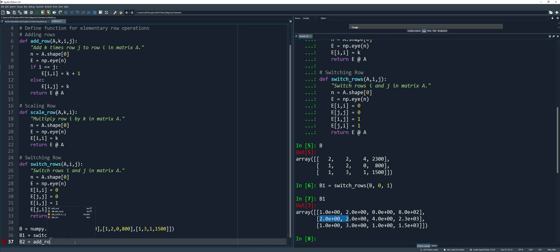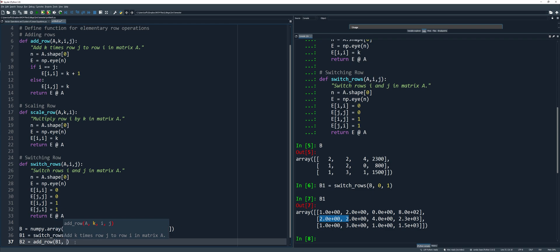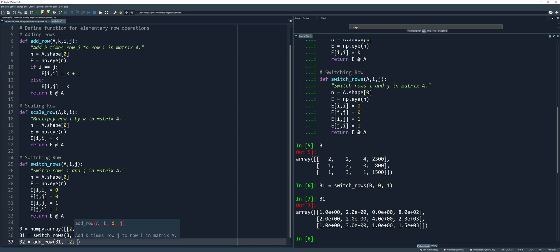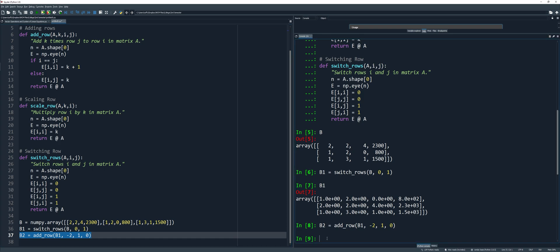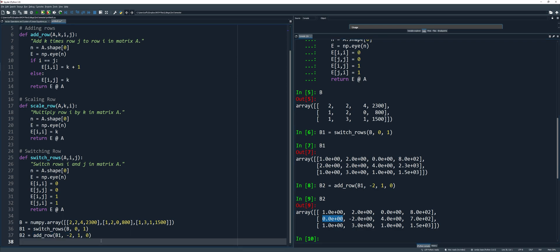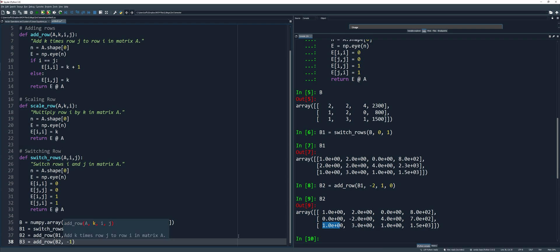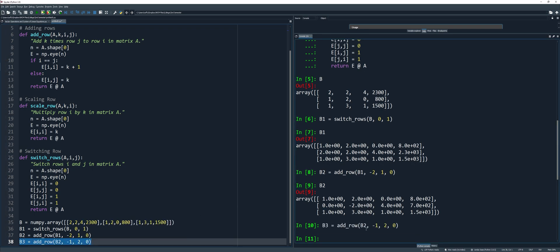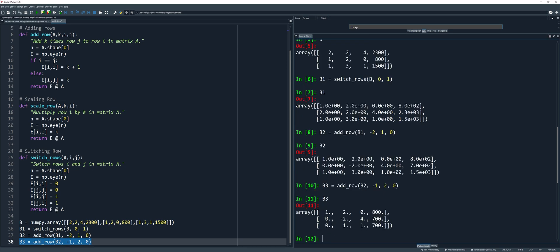So we have B2. I can now use the add row function to make certain entries zero. I'll start first with row 1 using the add row function with matrix B1. K is negative 2 because this entry is positive 2. I is row 1 and I will use row 0. Run this code and we can check — it's now 0. So now we can make this 1 to 0 also using the add row function: B3, add row, using B2, K is negative 1, row 2, using row 0. So run the code and now we have 0 and 0 here.